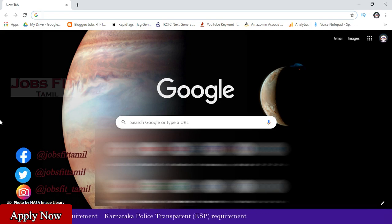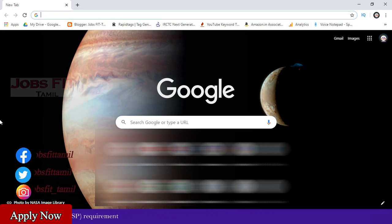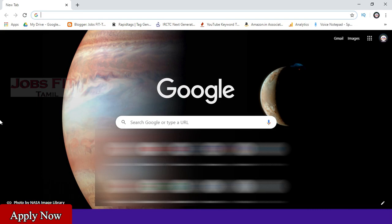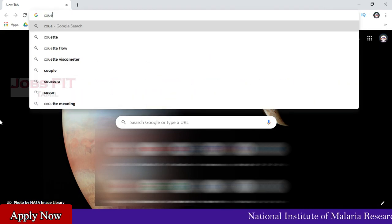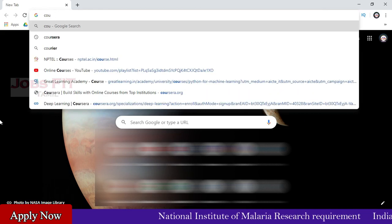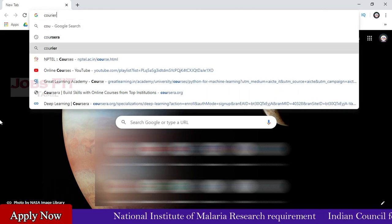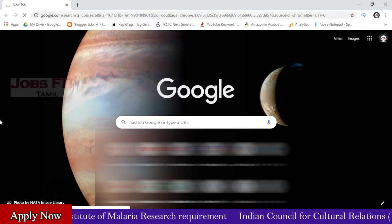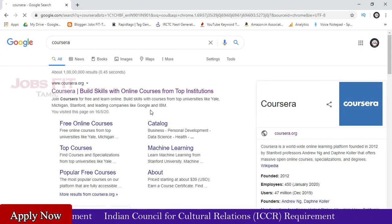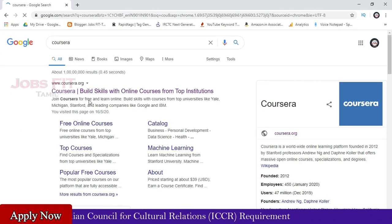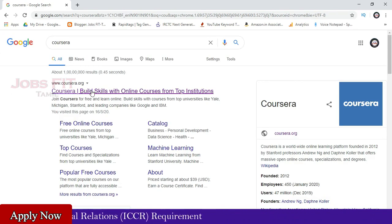So if you are the first time, check the details. Click on Chrome. Click on Coursera — go to the Coursera.org official website.